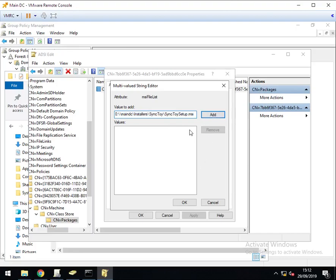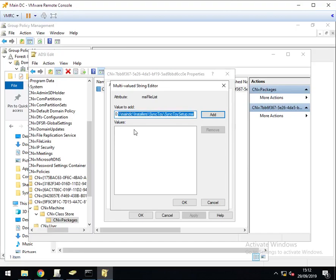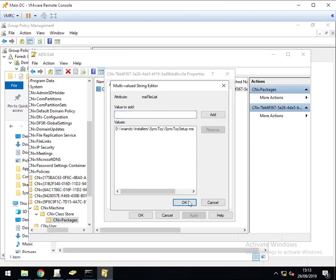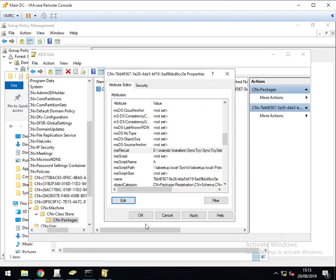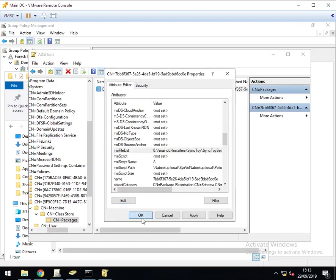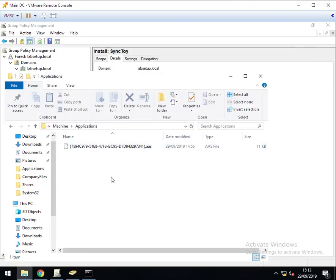One thing you do need to do is remember to click on add. If you click on OK straight away, you will lose this and it won't get added to the values. Then when you try to edit your group policy file, it will have all sorts of errors. Just make sure you click on add before you click on OK. Now we can click on OK again. And I will close ADSI edit.